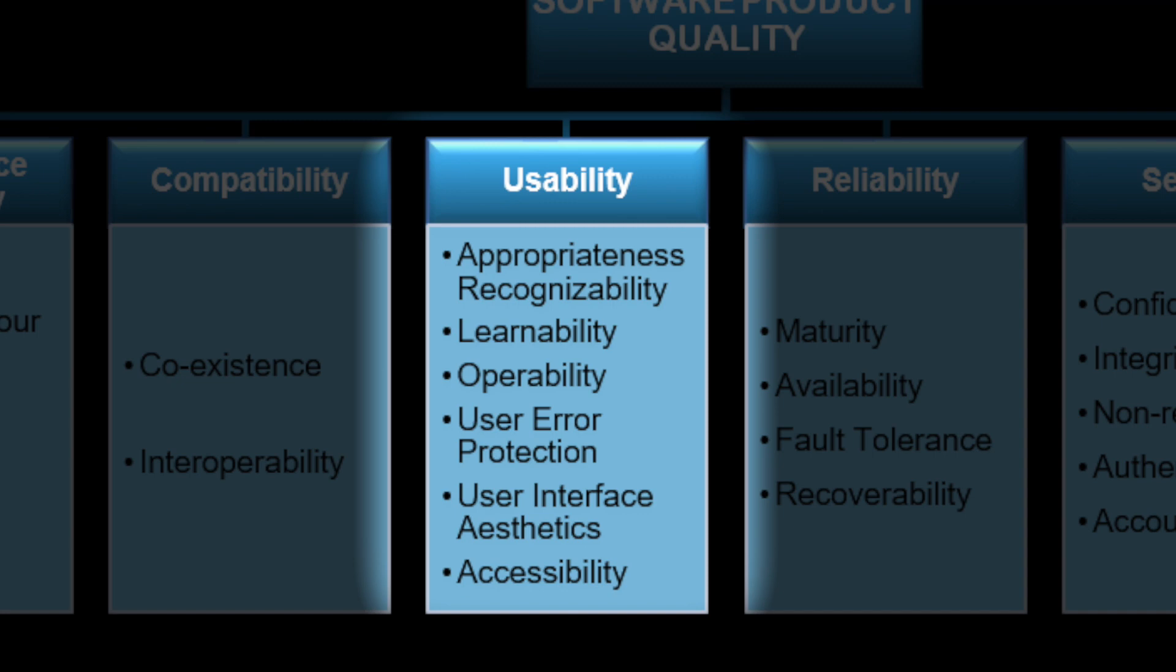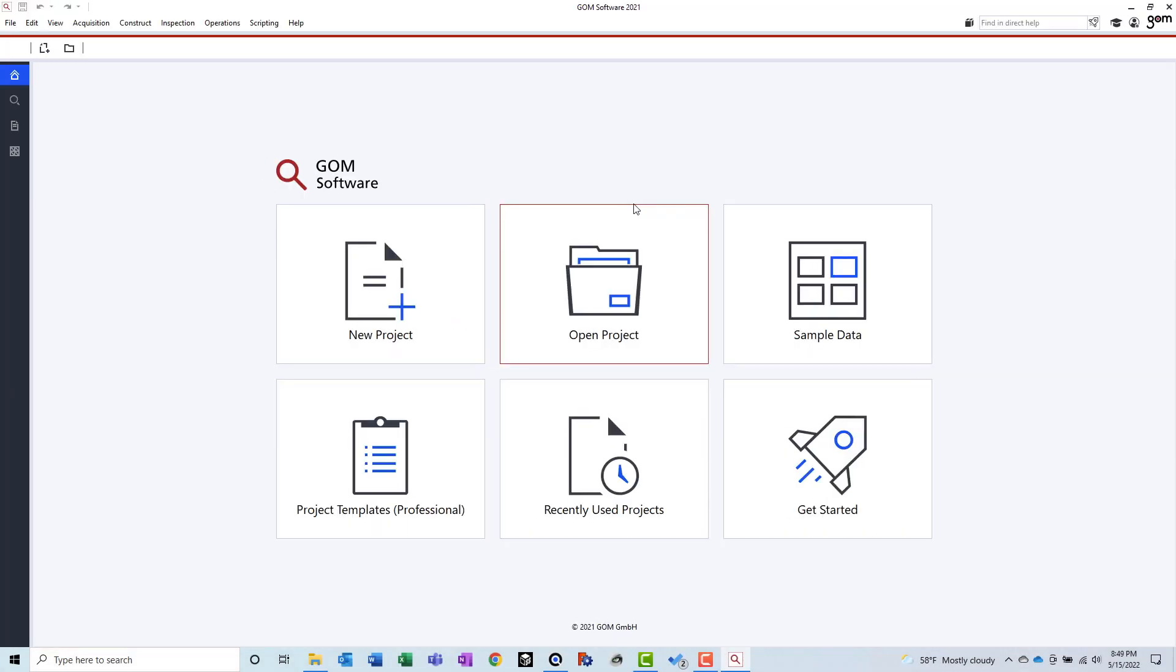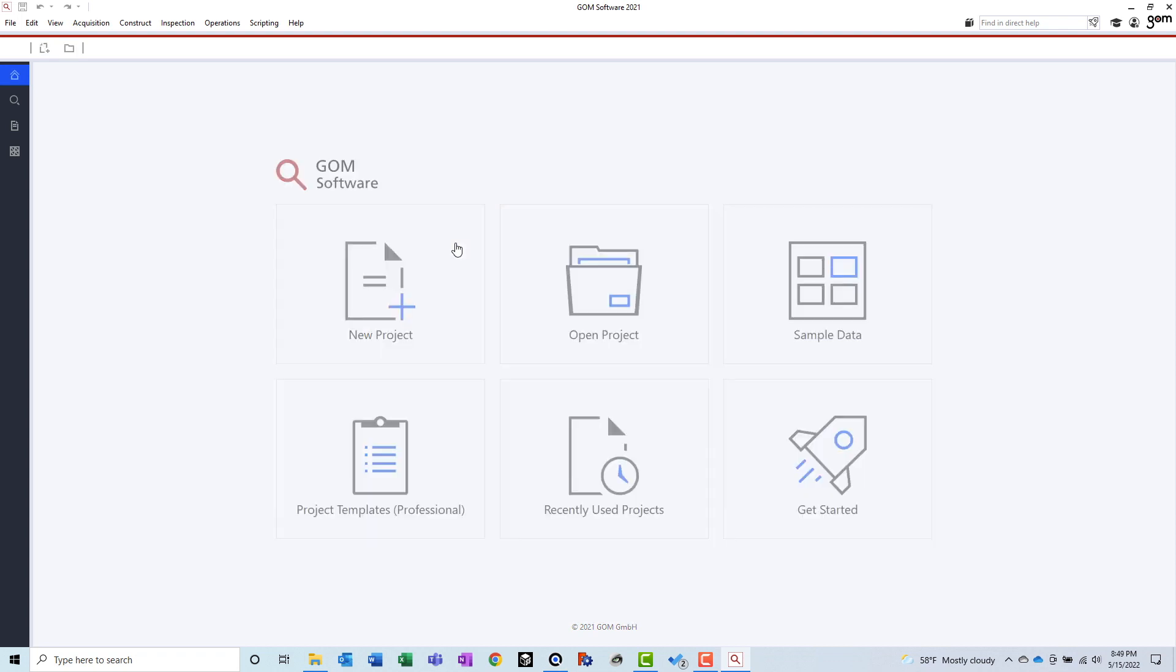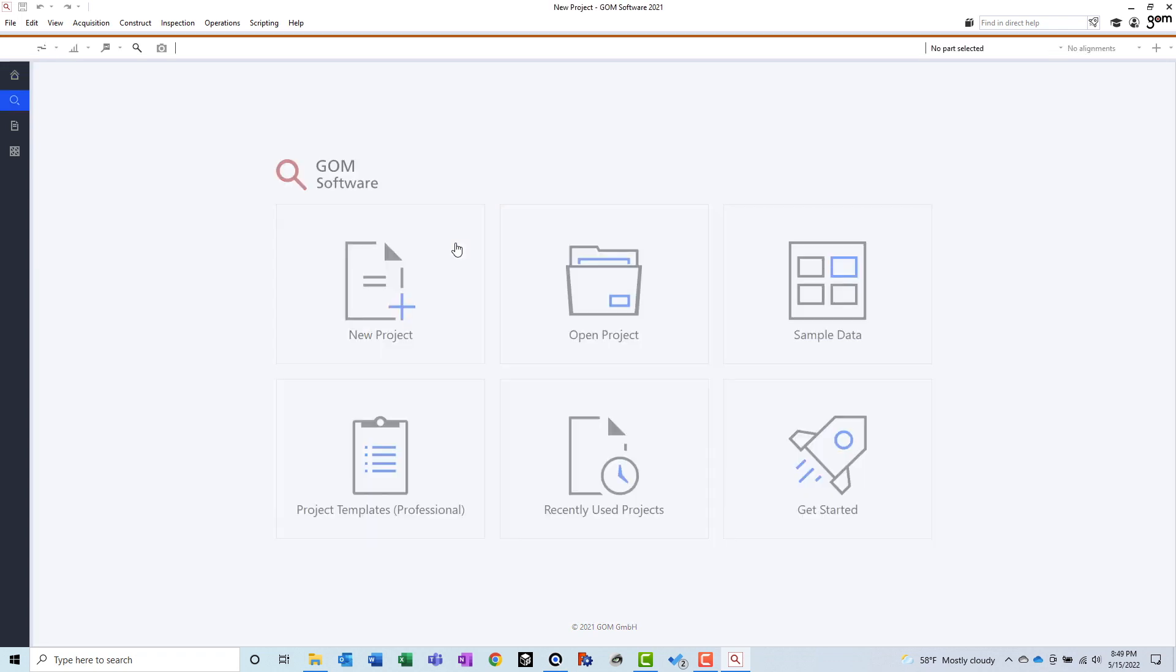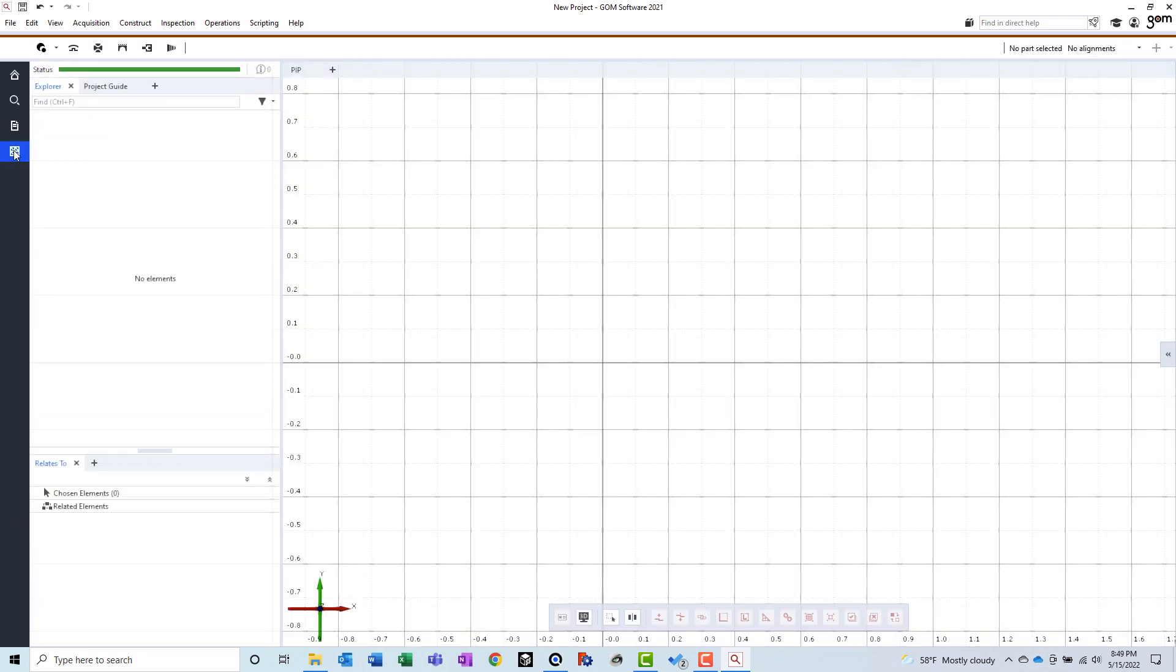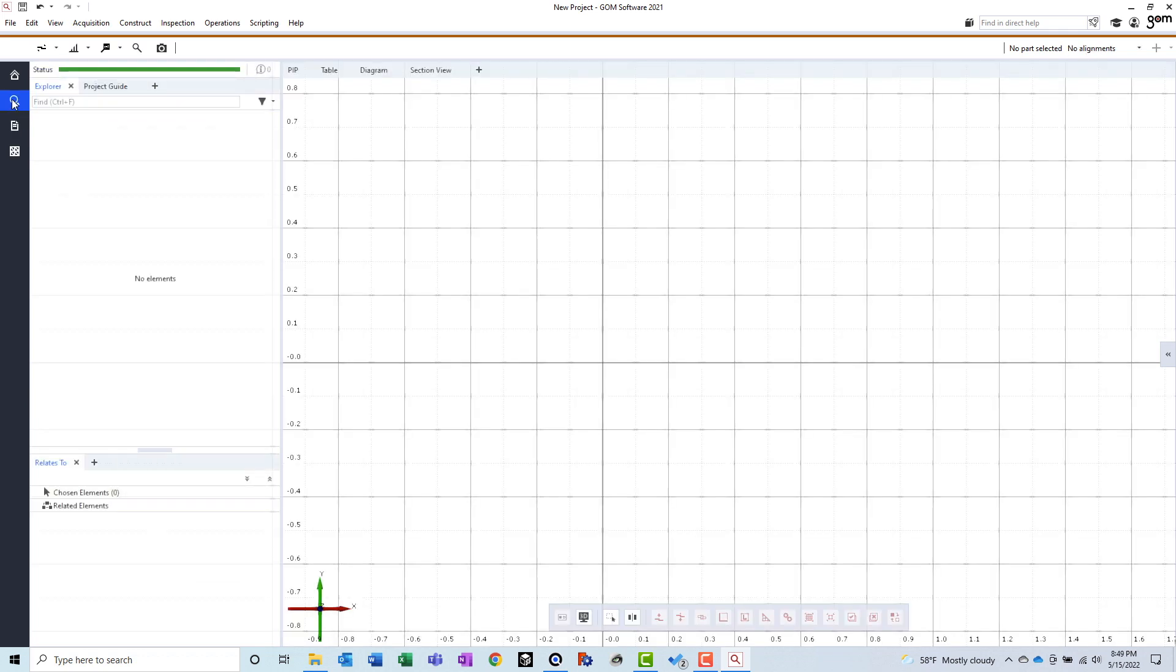The next category I will tackle is usability. This aspect of the software considers a number of factors, like aesthetics and how easy it is to learn. And relatively speaking, I think GOM has done a good job here. They have continued to update their user interface over the years, and it looks like an application that runs on Windows 10. On startup, we are greeted with a clean, simple start page. And once a new project has been created, you can access different functions like inspection and reporting in the sidebar. There aren't a million buttons staring you in the face, like I've seen in some other applications. It is clean, but perhaps a little too clean.